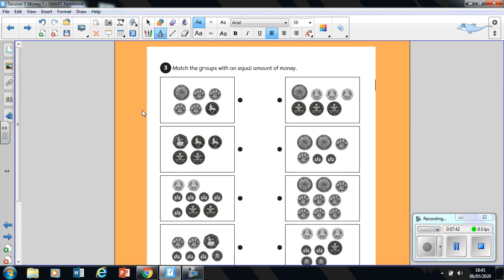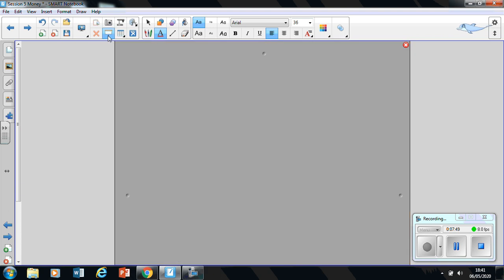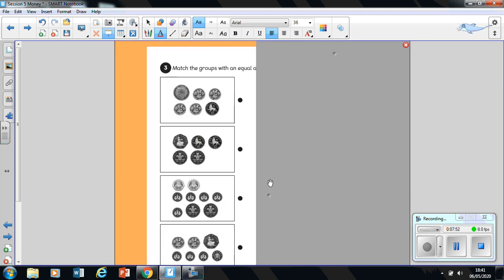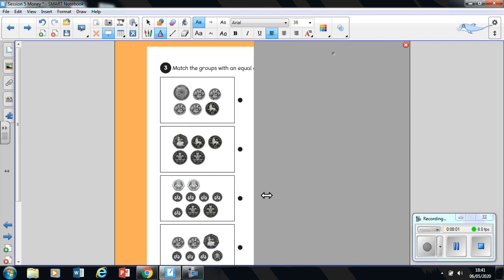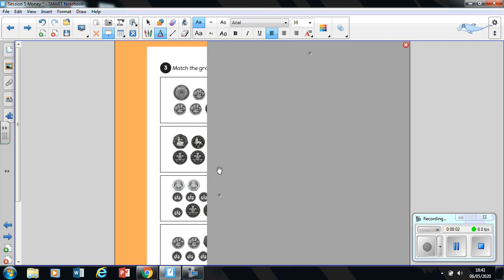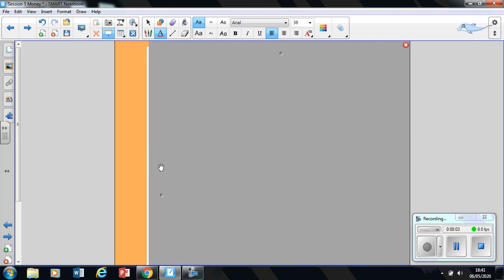So here we go. We're going to do this just like we did worksheets on Wednesday and Monday. So what I'd like you to do is, once again, just cover up each side. And you're going to write the total value the way we have done for the previous worksheets at the bottom of each box.